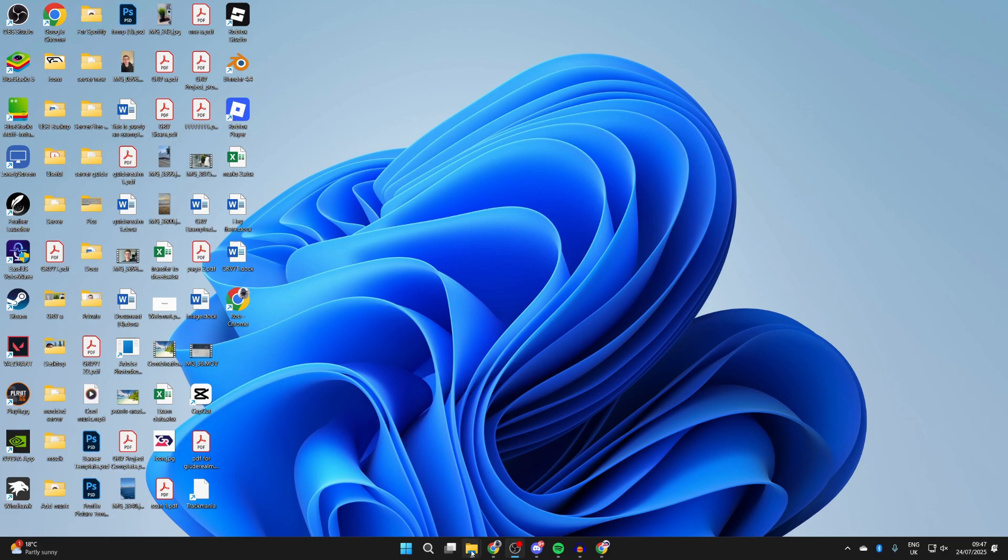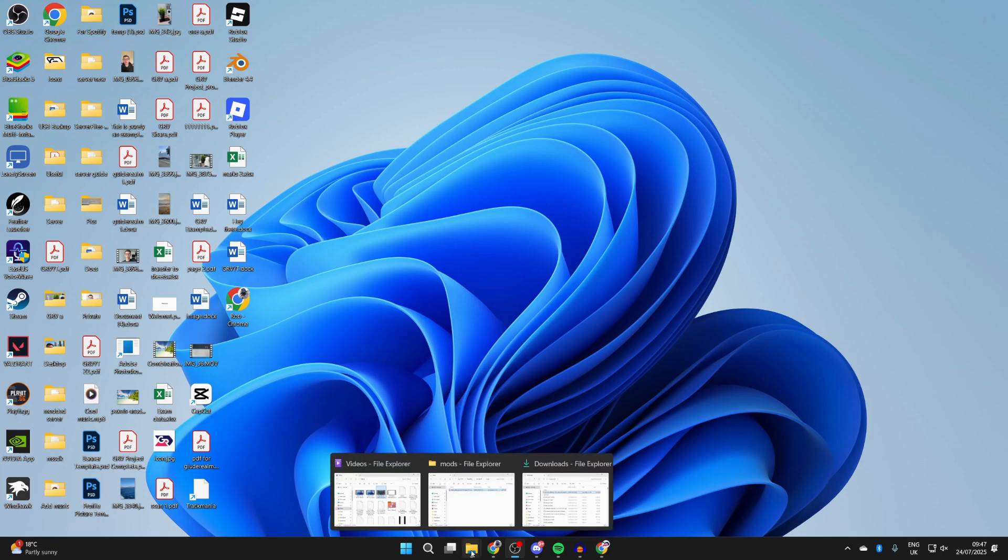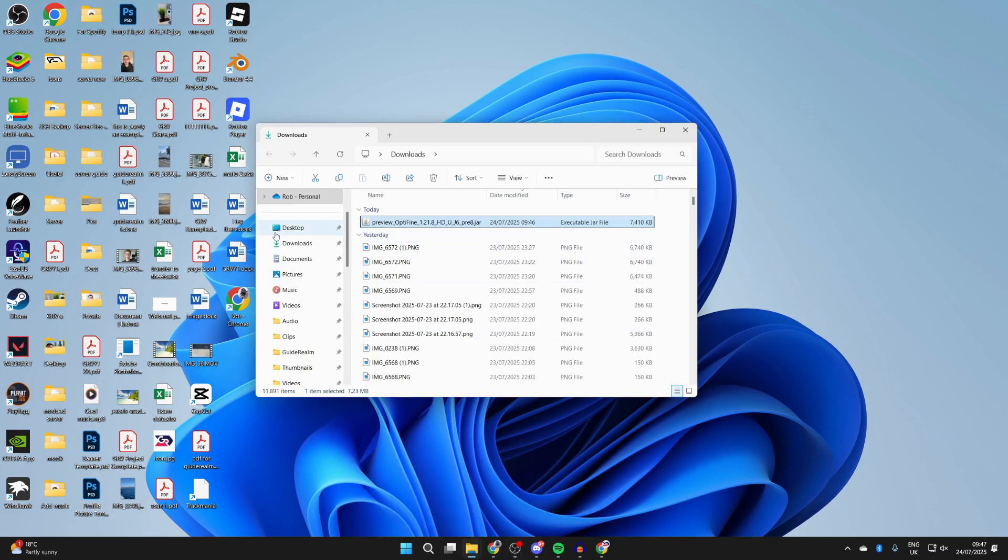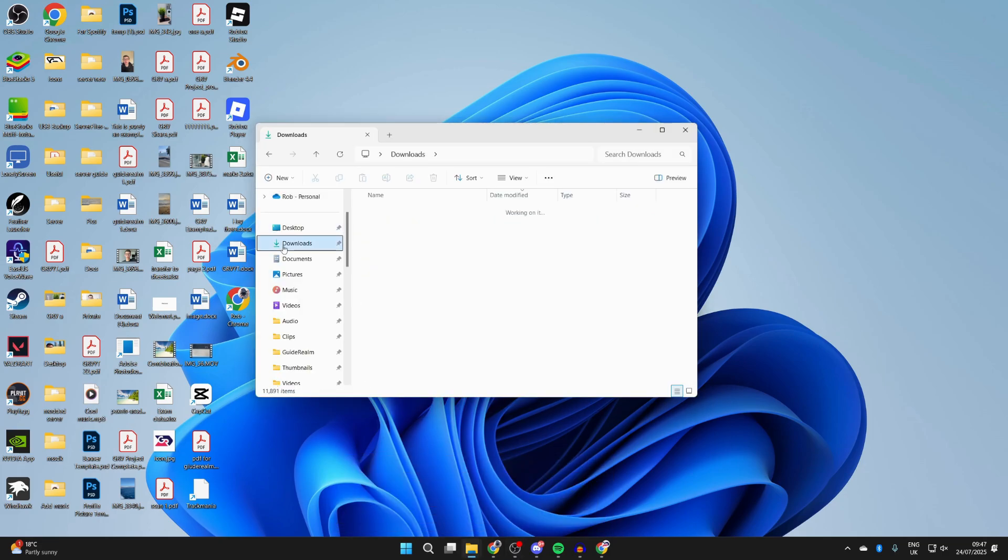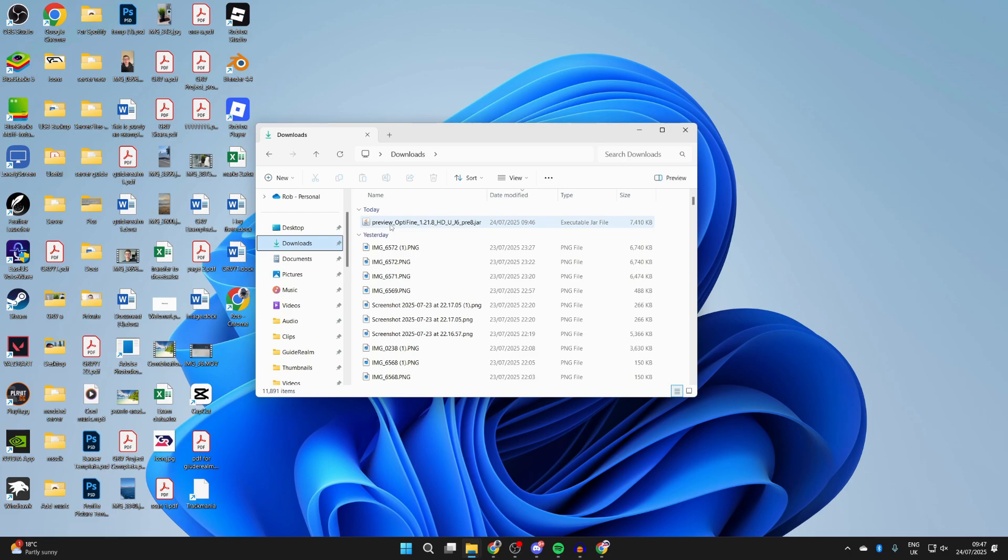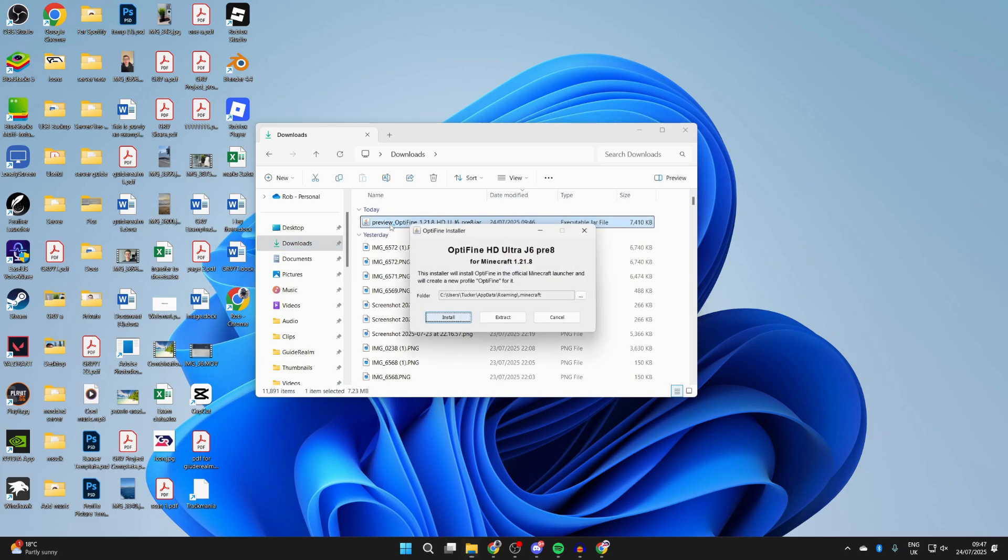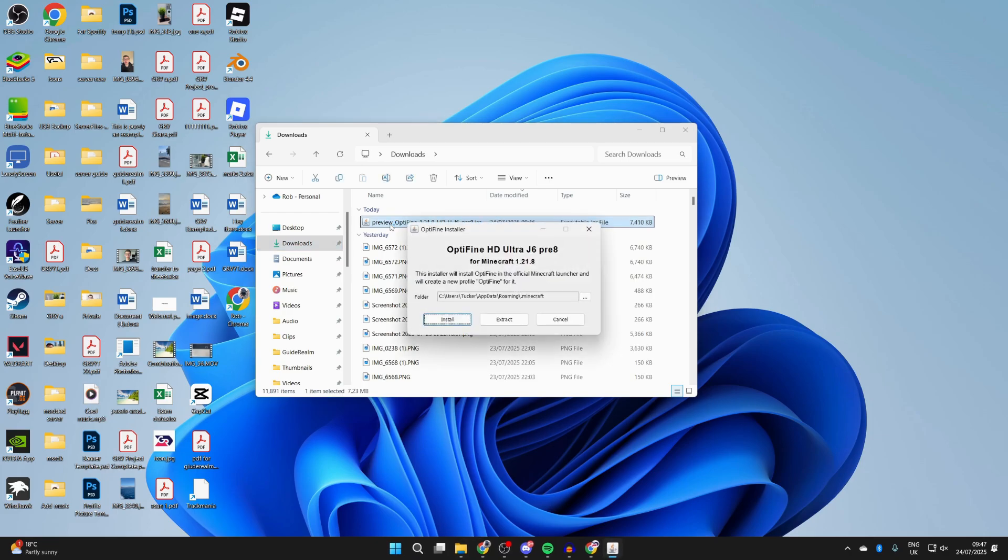Now let's start installing. Open up the downloads folder by opening the file explorer. Come over to the left and press downloads. Find Optifine and double-click on it, and it should open up like this.